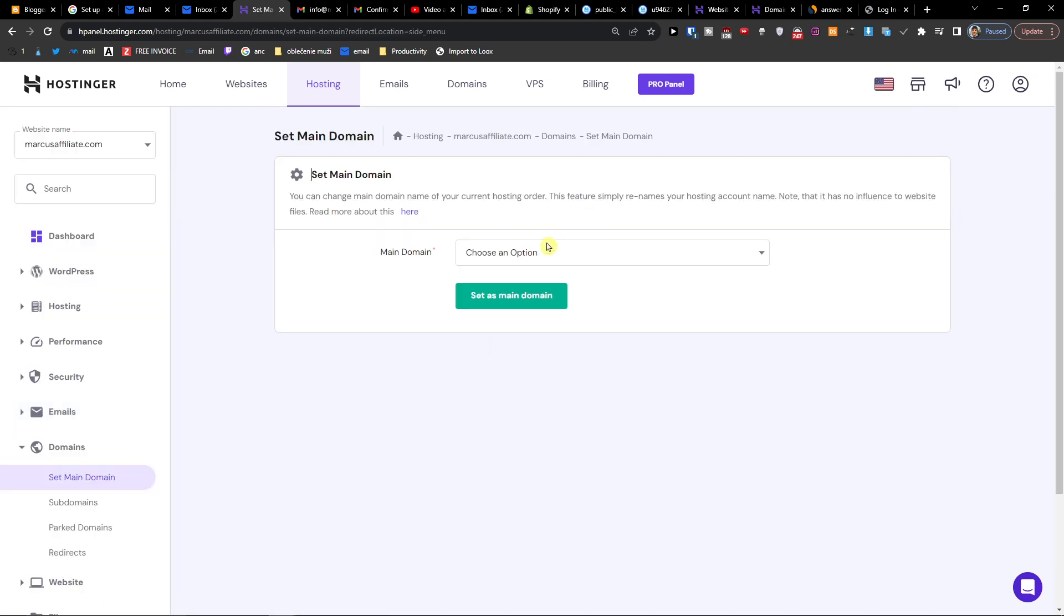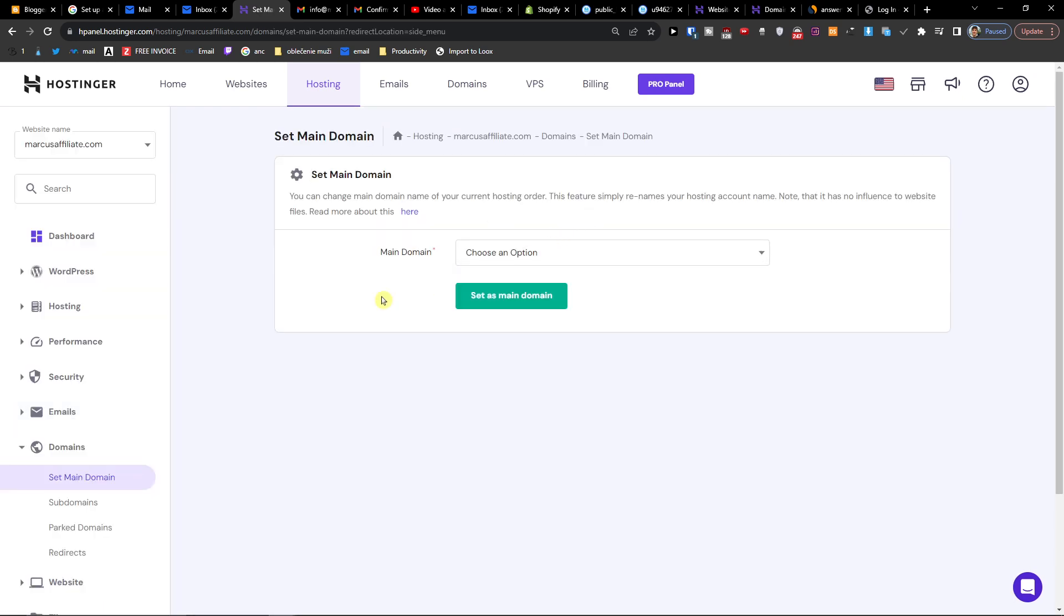And you're going to have the main domain here if you want to, so you can change it. So thank you very much guys for watching and have a great day. Goodbye.